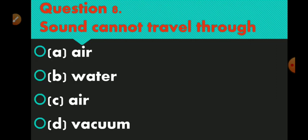Question number 8 is: sound cannot travel through. Option A air, option B water, option C air, and option D vacuum. Option number D is correct — vacuum.